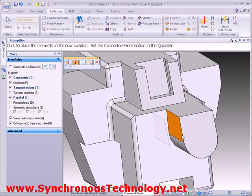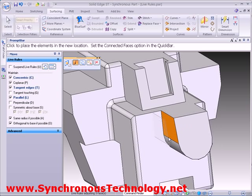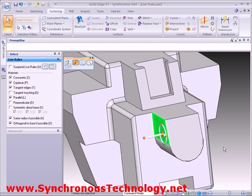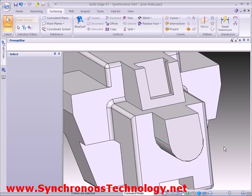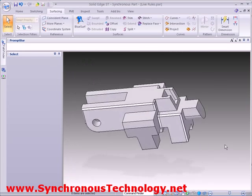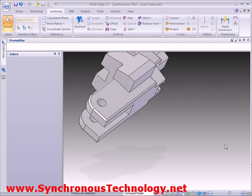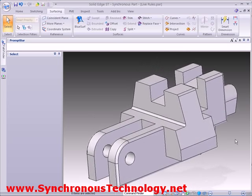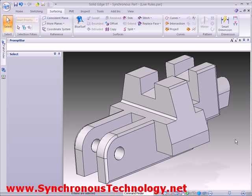As you can see, the Live Rules in Solid Edge allow us to make very quick edits to a design very easily. There are also some more advanced options that allow more selective control over our edits, which we will cover in a future article and video.